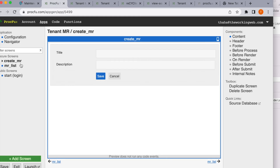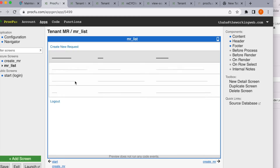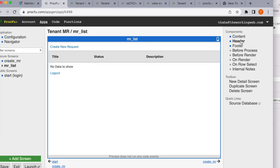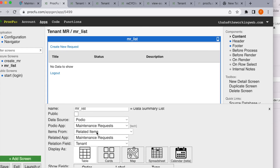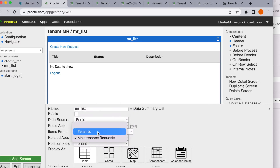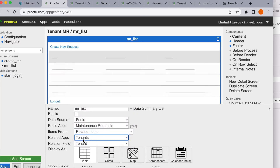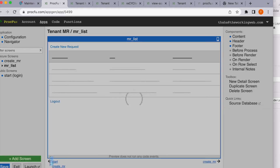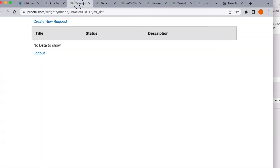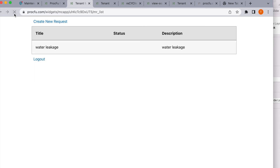Looking at the maintenance request page content, I see the related items field is set to 'tenants' — but the related app was incorrectly set to 'maintenance' instead of 'tenants'. That was the issue. Let's fix it and save. Now refreshing — I am able to see my request. Let's log out.